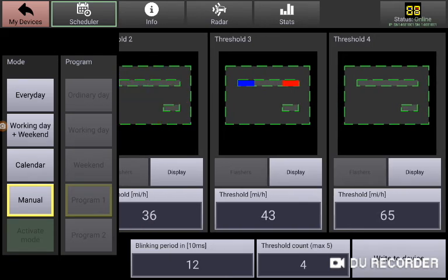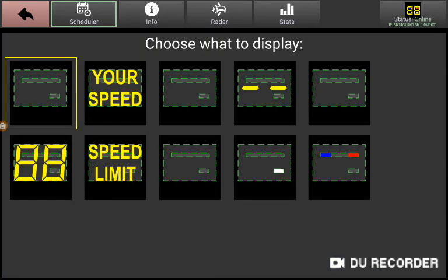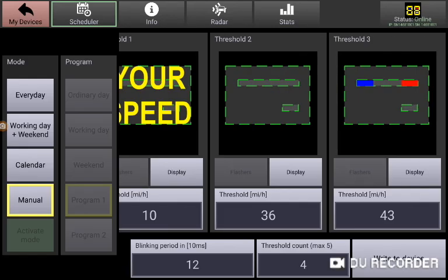I'm actually going to change this last one. We have an alternative to blanking the display. You can either do dashes or flashing dashes. I'm going to select the flashing dashes.